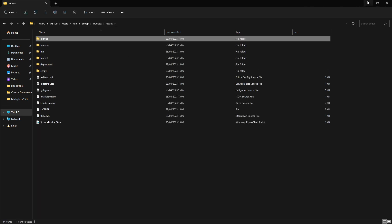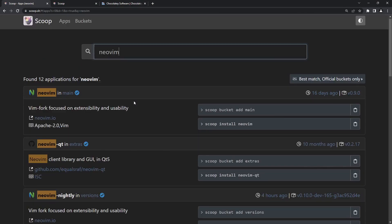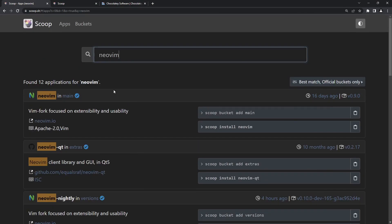Thank you for watching this tutorial. I hope you've learned something. If you have any questions or contributions, put them in the comments below and let me know your opinion about Scoop and this series. In the next section, we'll look at another package manager. Stay blessed, bye bye.